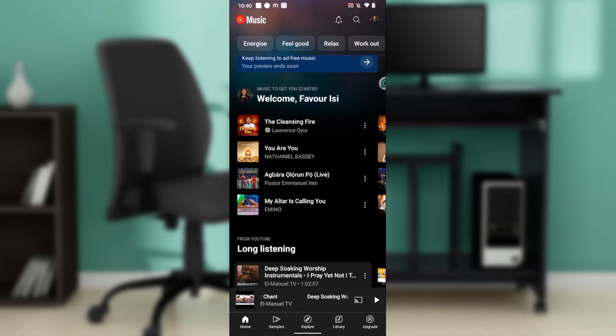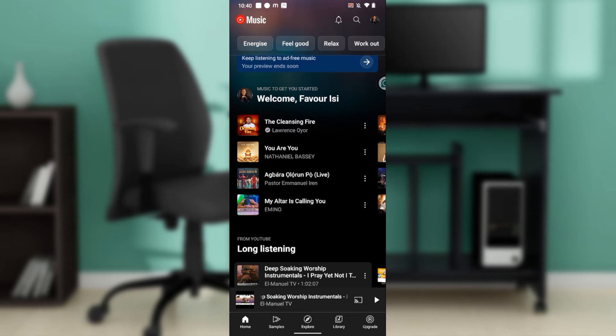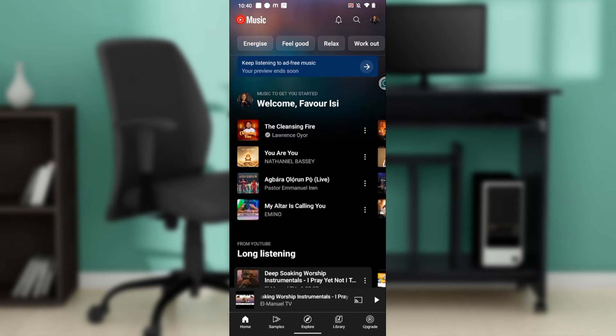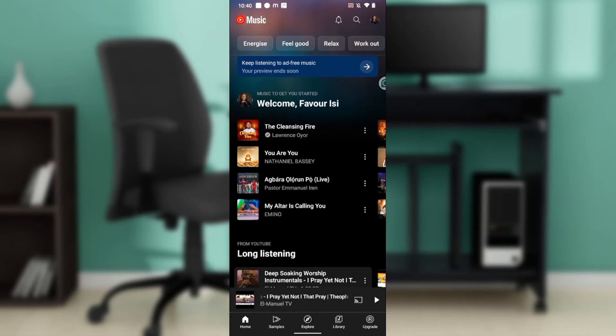So now let's quickly hop into today's task, and that is how to add lyrics on YouTube Music. Let's go ahead and play up a song.